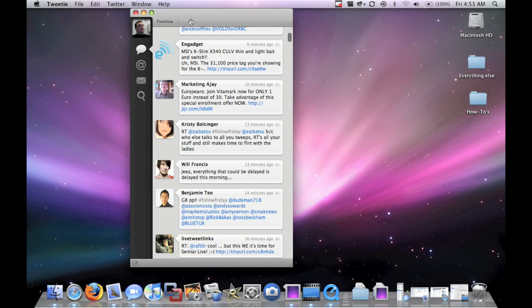So here's your basic Twitter layout. What you have is here's all the different people I'm following. Here's Engadget, and here's their newest post.